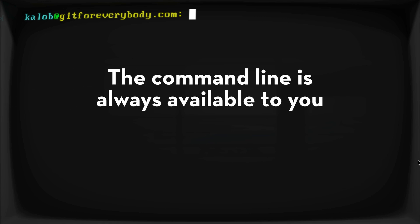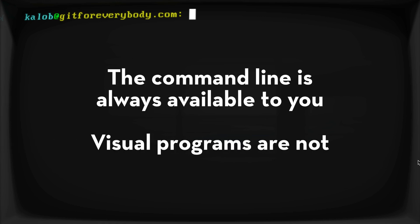Now here's the thing. The command line will always be available to you. It doesn't matter if you're on a server, someone else's computer, your laptop, your desktop. It does not matter. Git will always be available to you via the command line. You don't need a special program. You just need Git by itself.